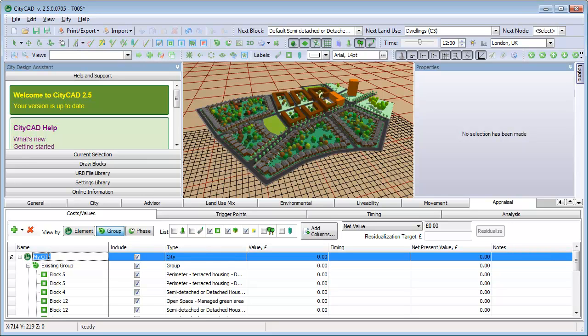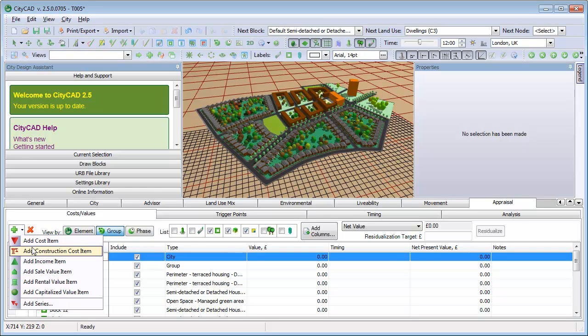In this case, we'll add a cost to the whole master plan, called Cost of Land, and set this at a fixed value.